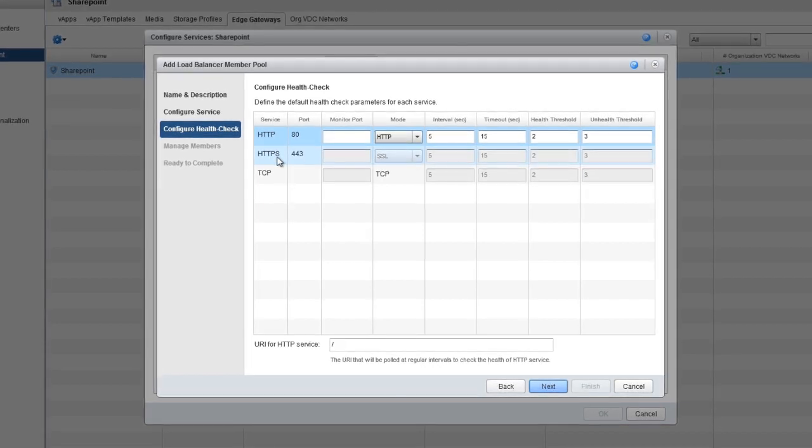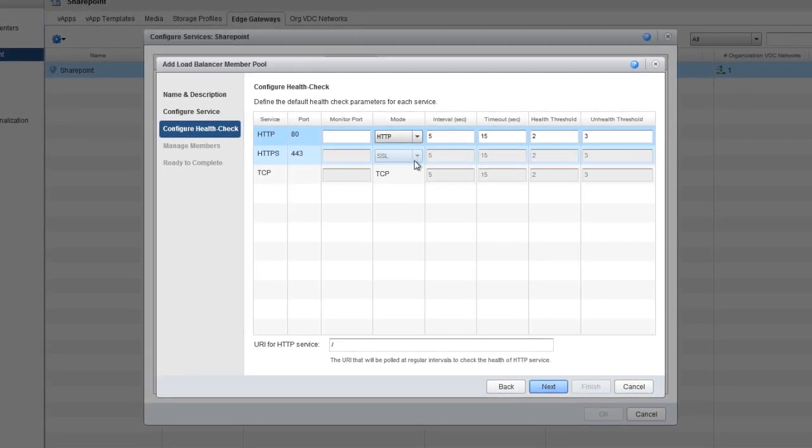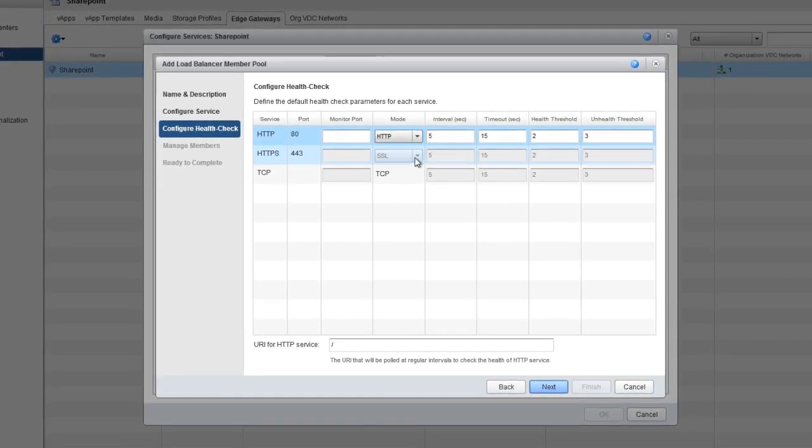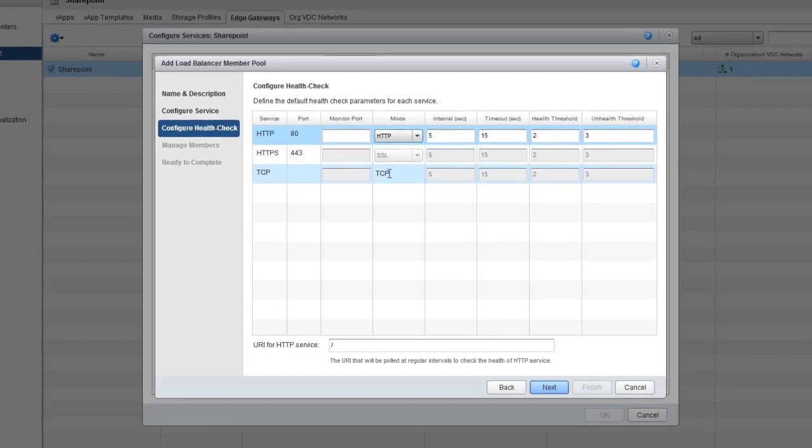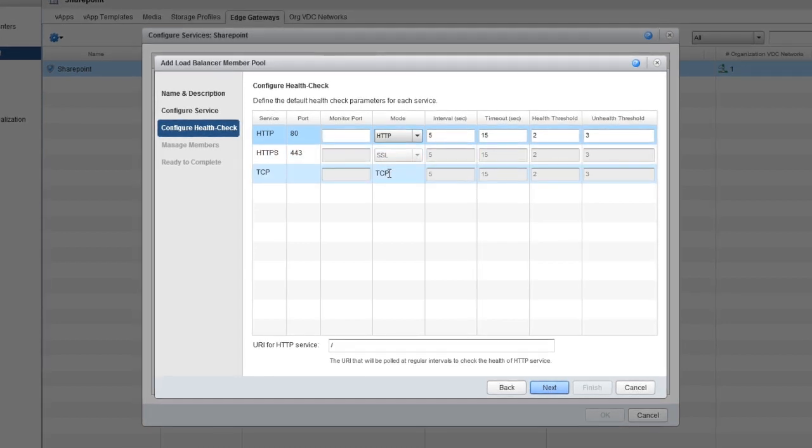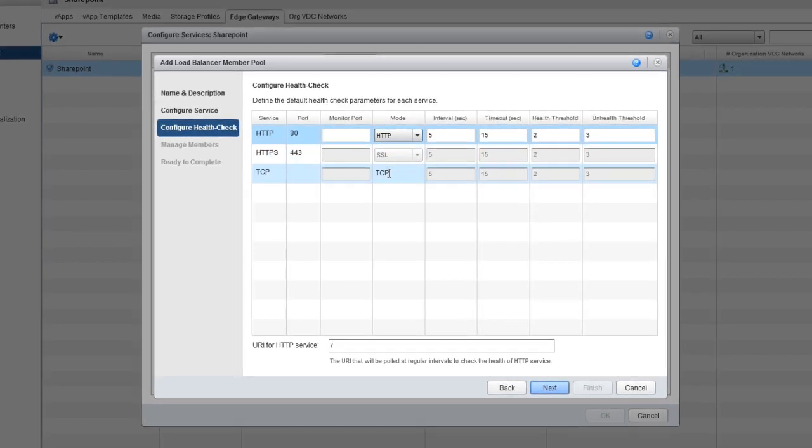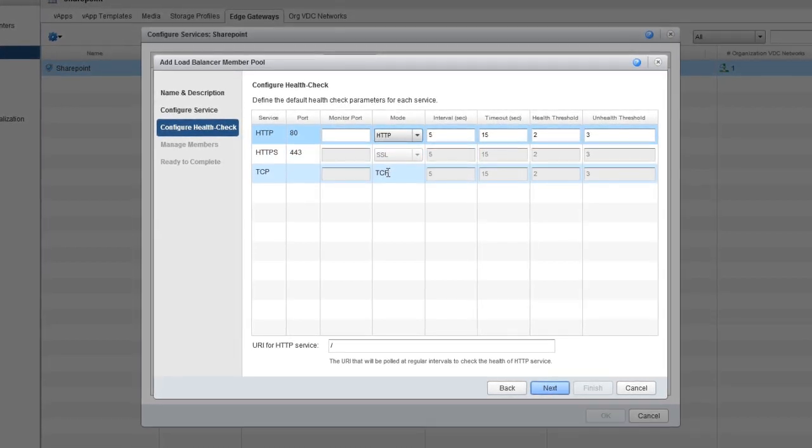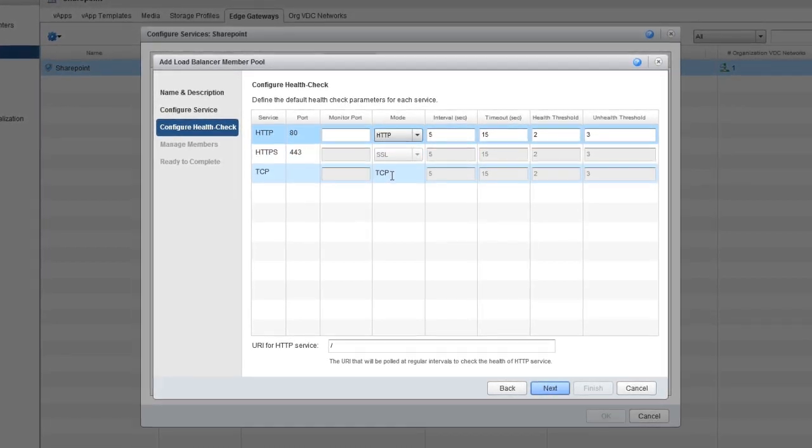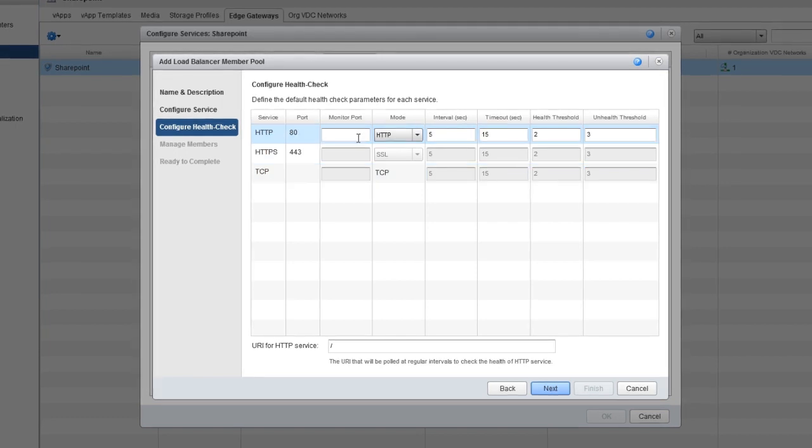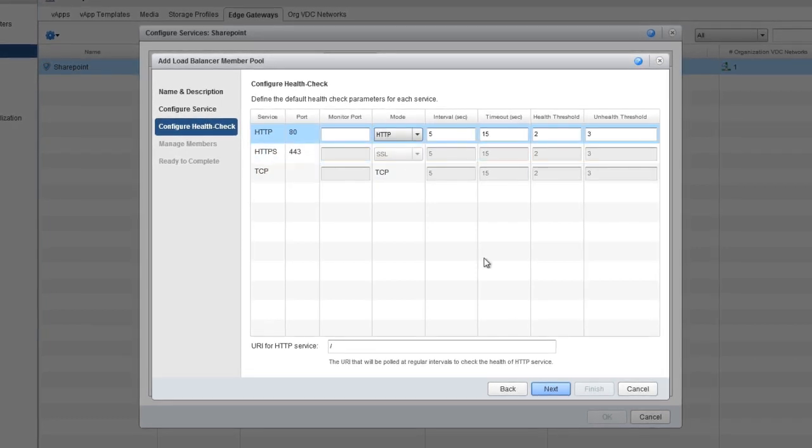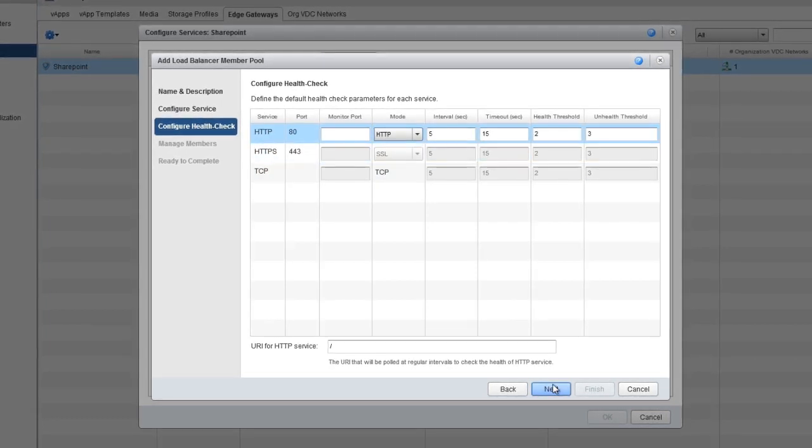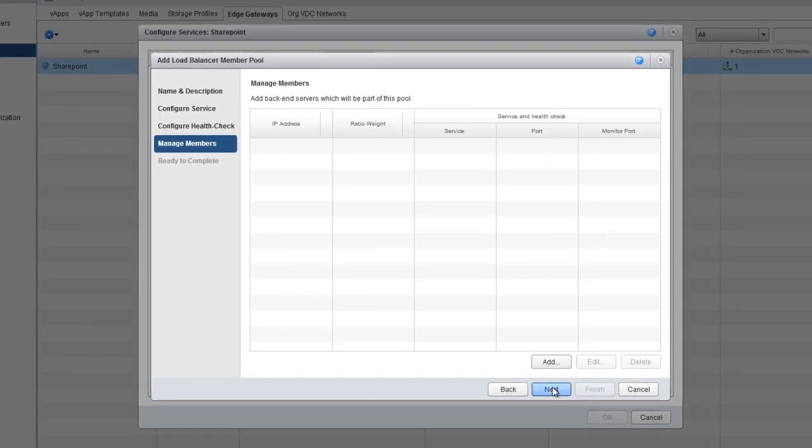TCP supports only a TCP health check. Notice that you can also decide which monitor port to use, but for the purposes of this demonstration, we won't monitor the health check.